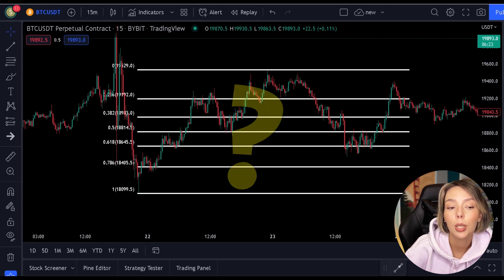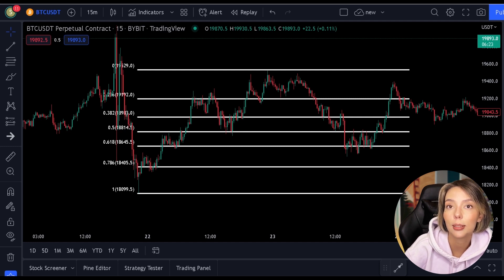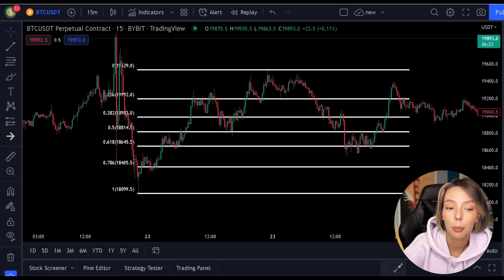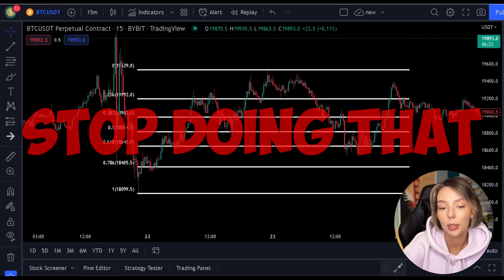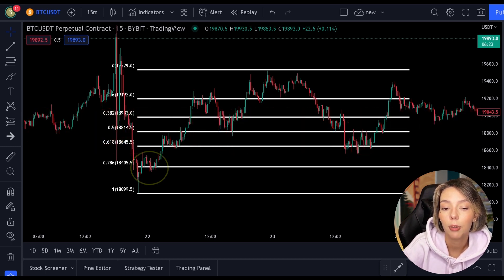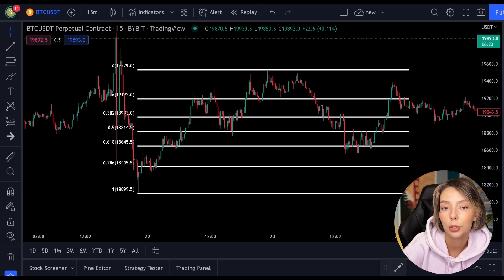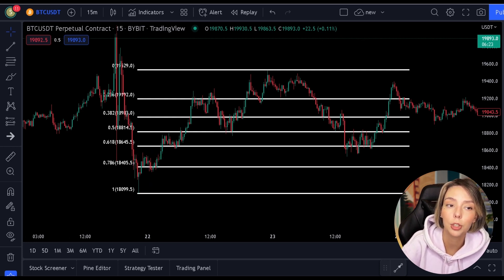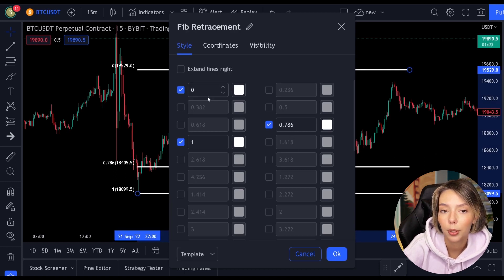They use every line available on the indicator thinking they can predict the exact bottom. Let me give you some advice: stop doing that. The only level you need is the 0.786 level. We only want to have the most important level on our indicator, so before I explain the Fibonacci, first go to the settings and tick only the 0.786 level.